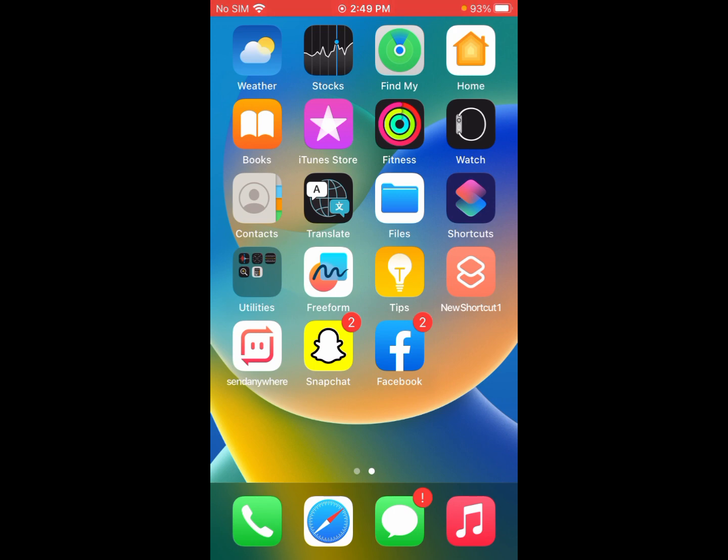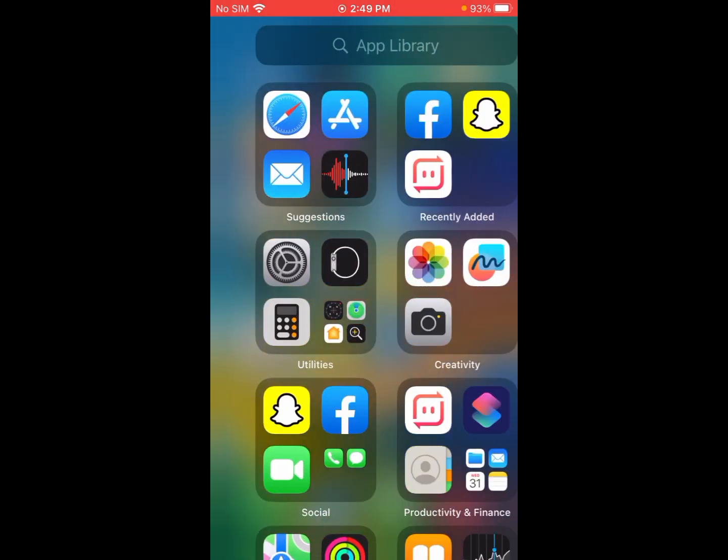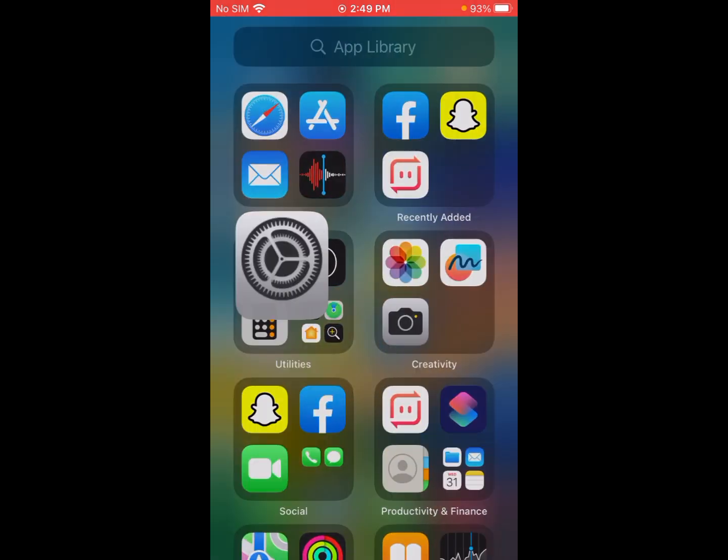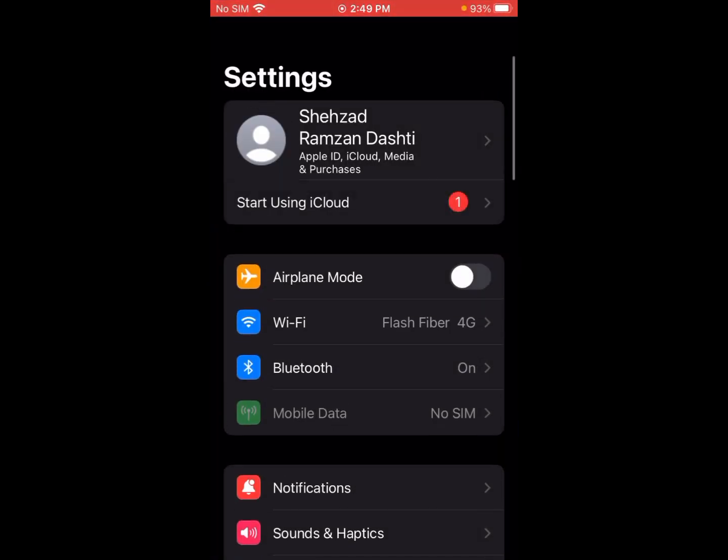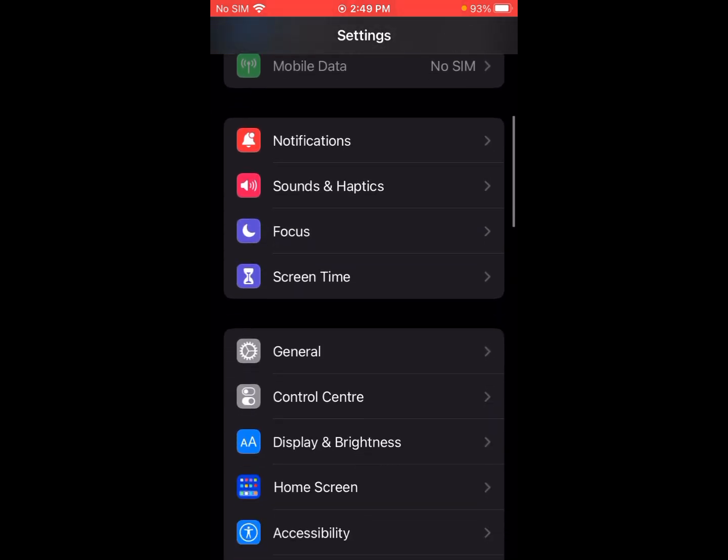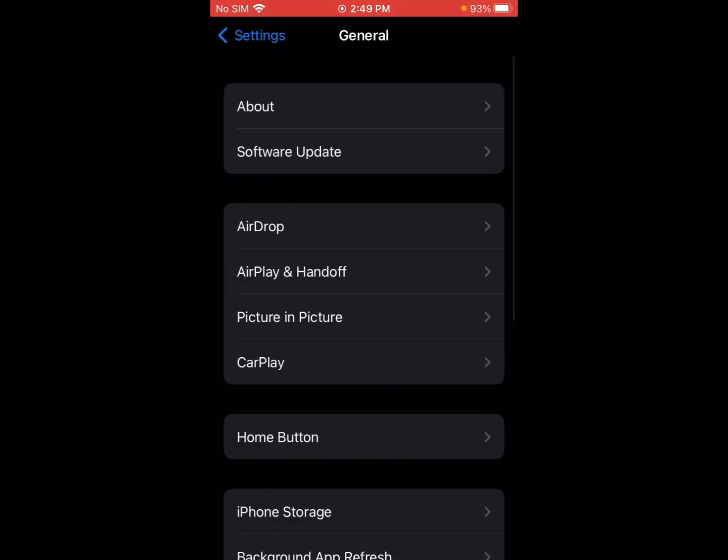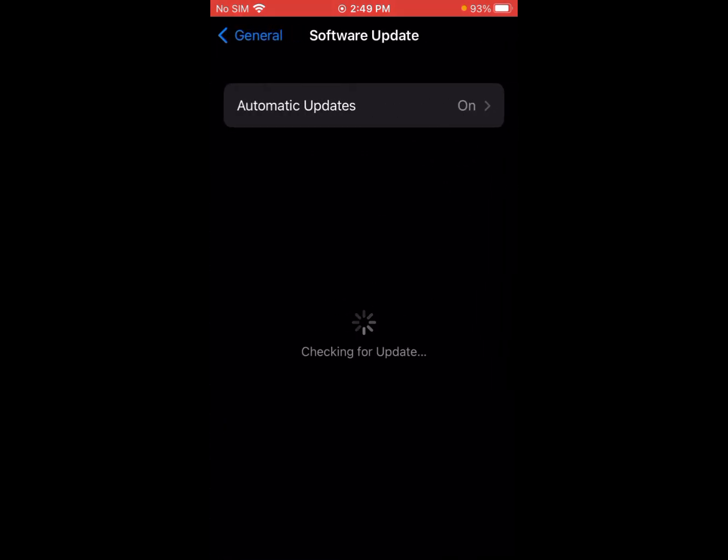So the first method is to update your iOS device. Click on the Settings app, scroll down and click on General. Now you can see Software Update - click on it. Checking for update, waiting for a few seconds.